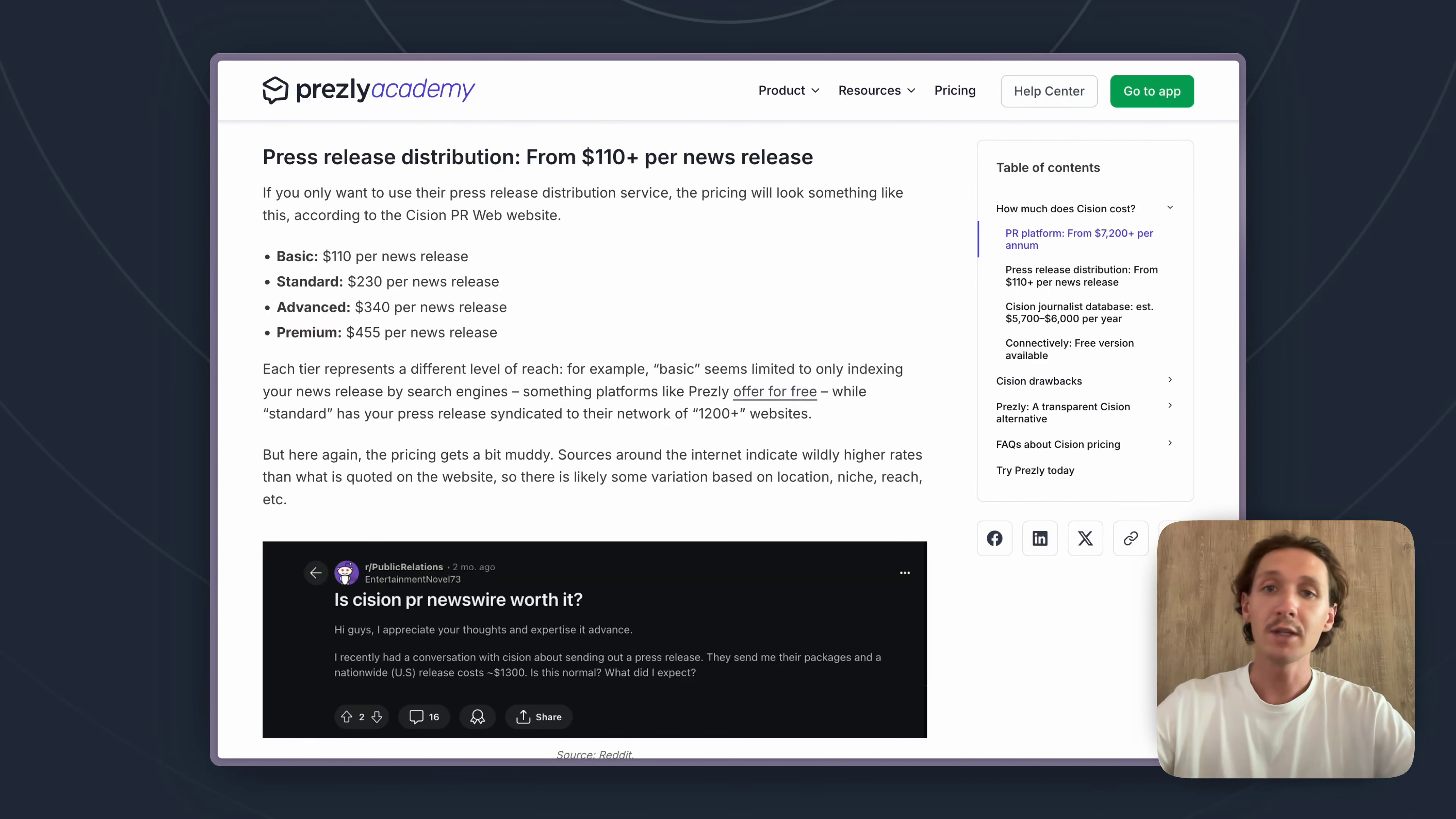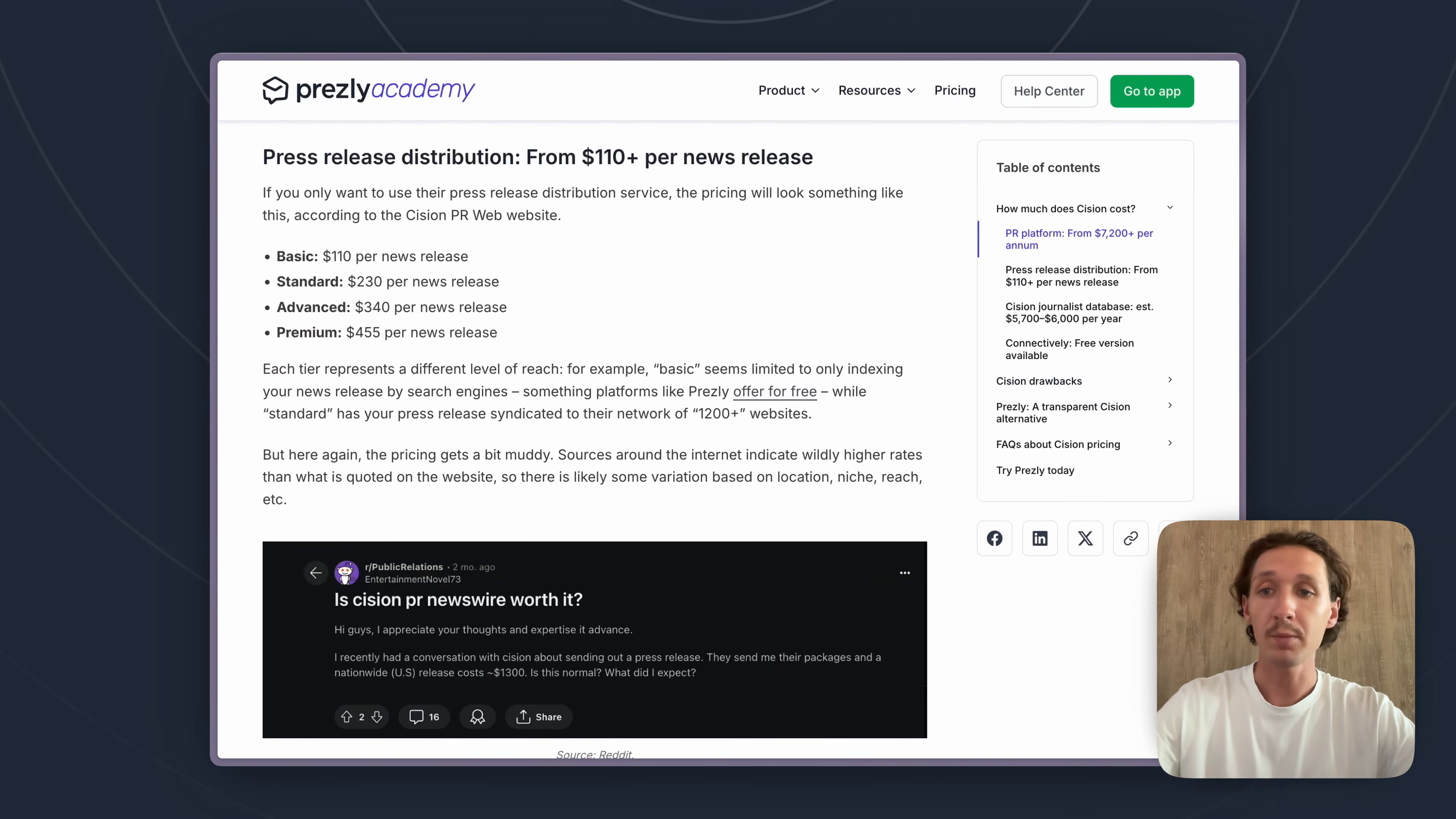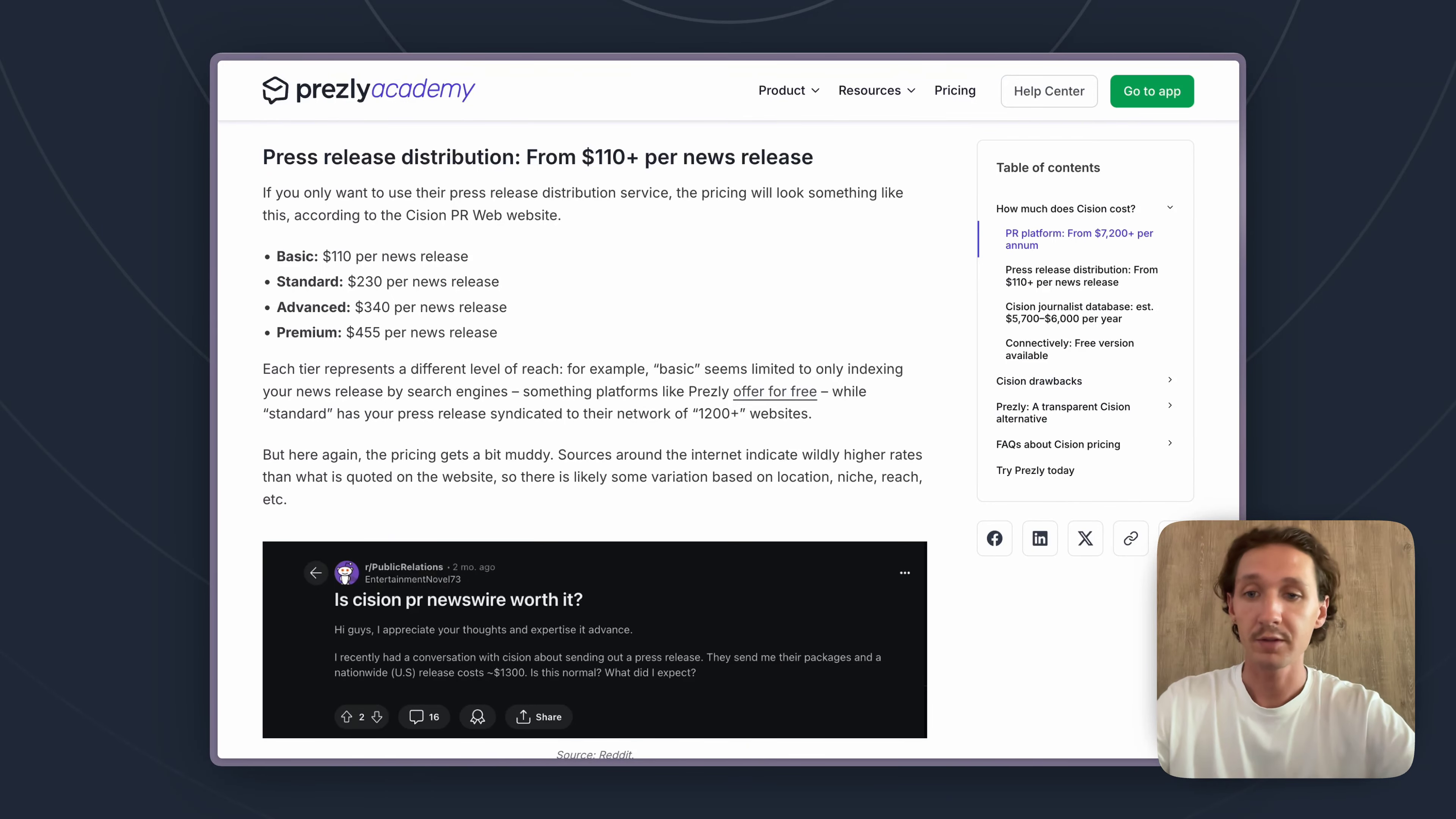So again, you need to pay for the PR platform separately and then if you want to start distributing through the platform then you would need to pay per release.